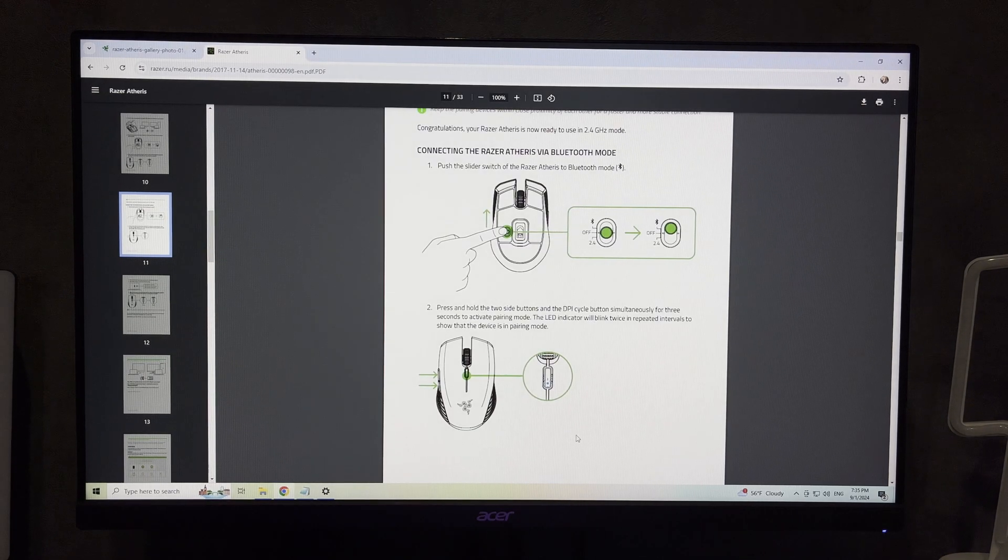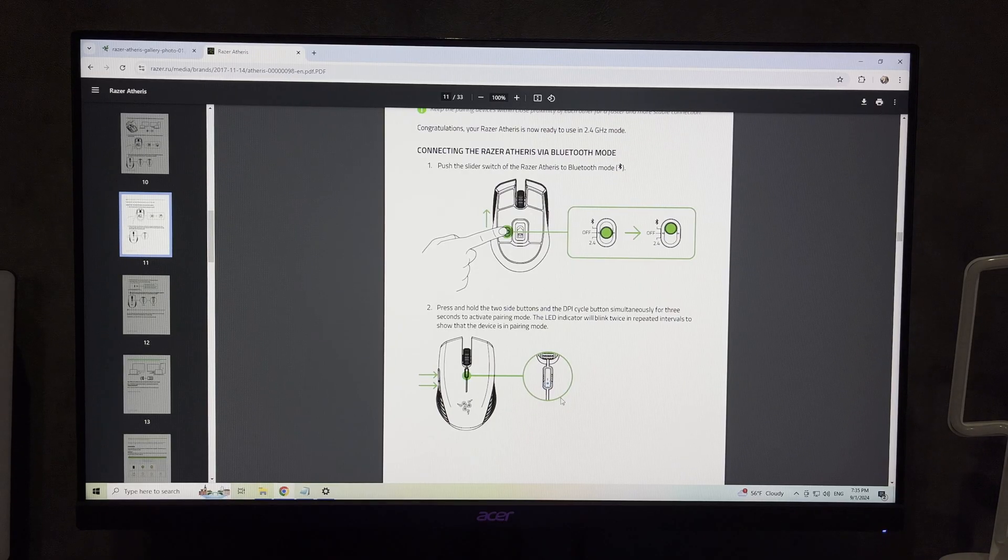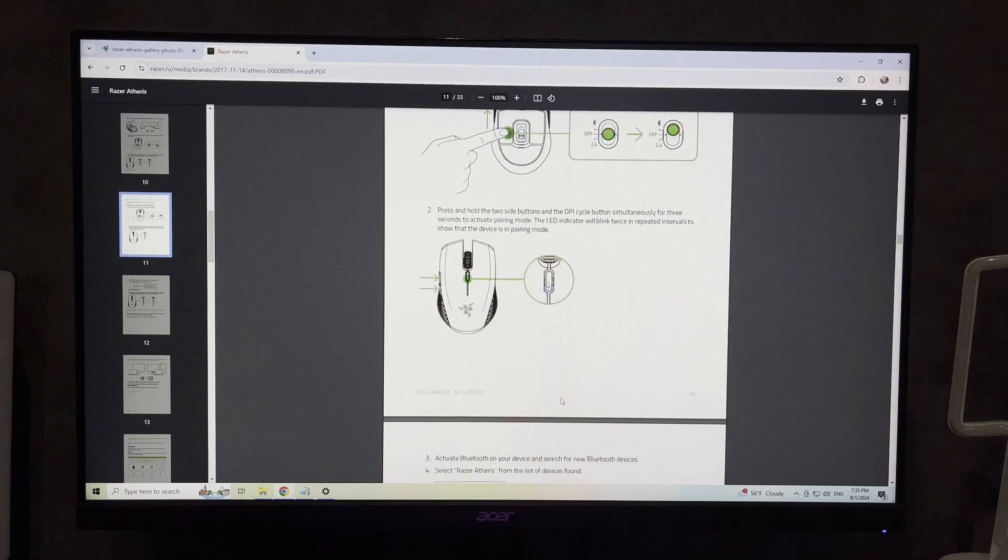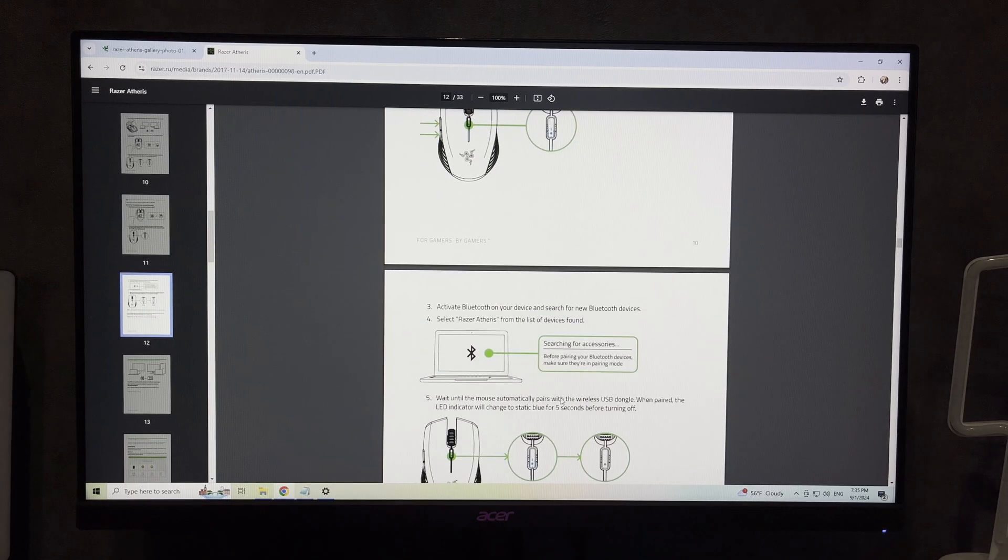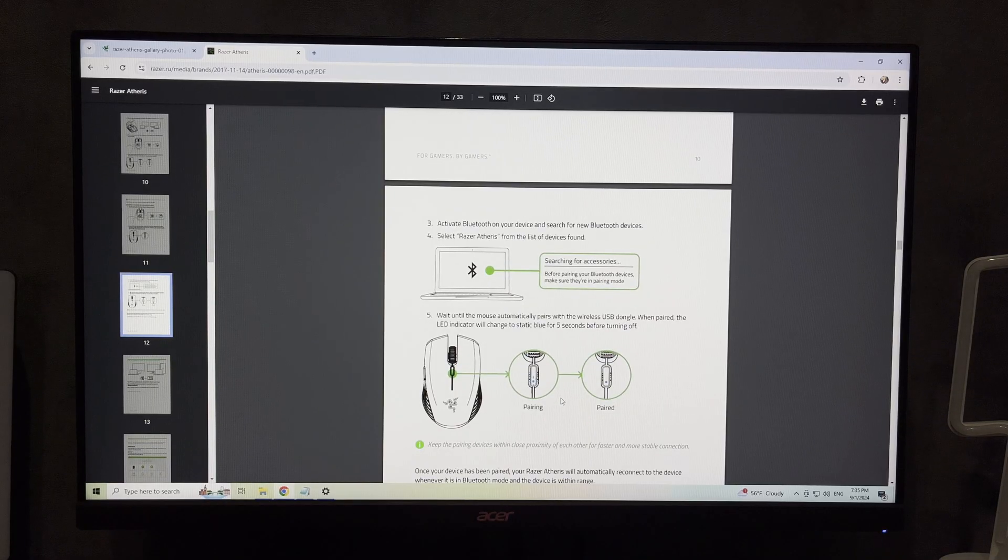If your computer does not support Bluetooth, you can use 2.4GHz mode instead.